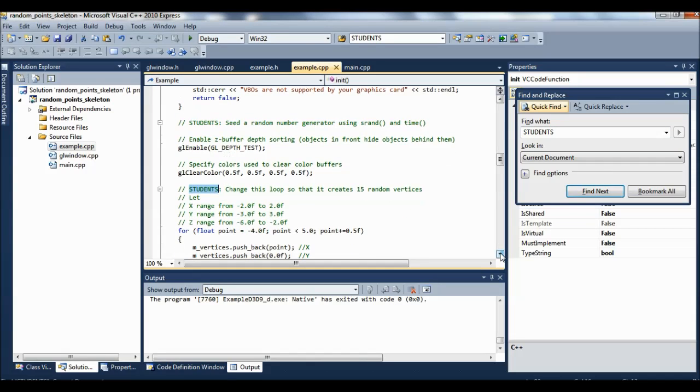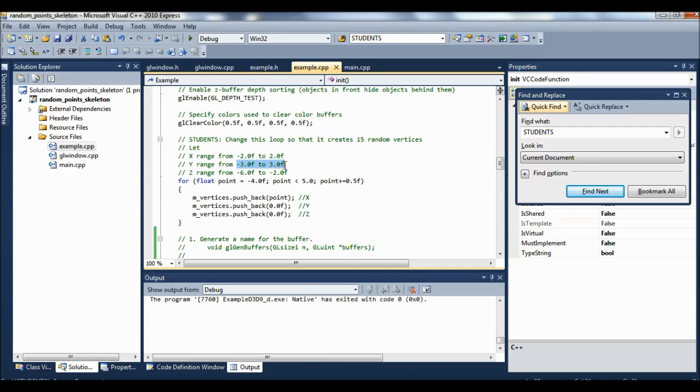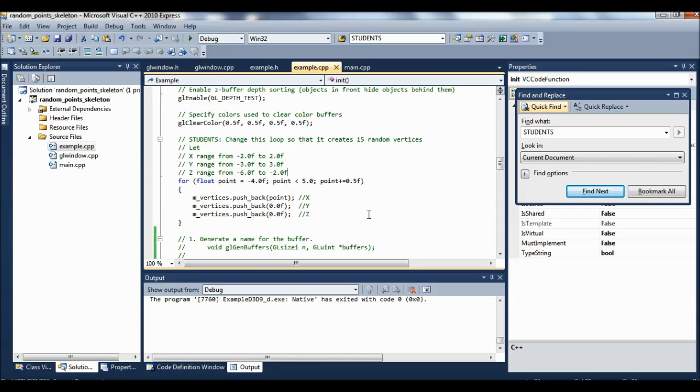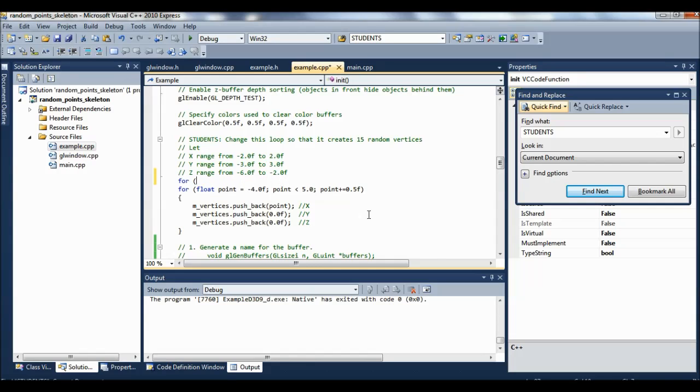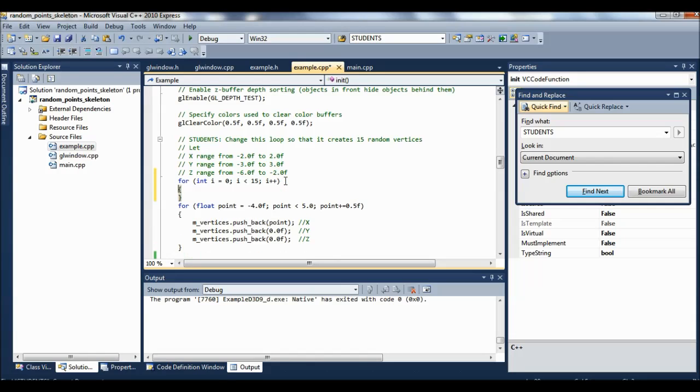And then if we say find next, we want to change this loop so that it creates 15 random vertices. And we're going to give it a particular range. I'm putting in a range here just to make sure that they'll all fit on the screen. So we want x to be between minus 2 and 2, we want y to be between minus 3 and 3, and we want z to be between minus 6 and minus 2. And so you're going to have to change the form of this loop a little bit. The most straightforward thing would just be to do something like, if we want 15 vertices, something like this, and then do our loop inside there. So I'll leave that up to you.